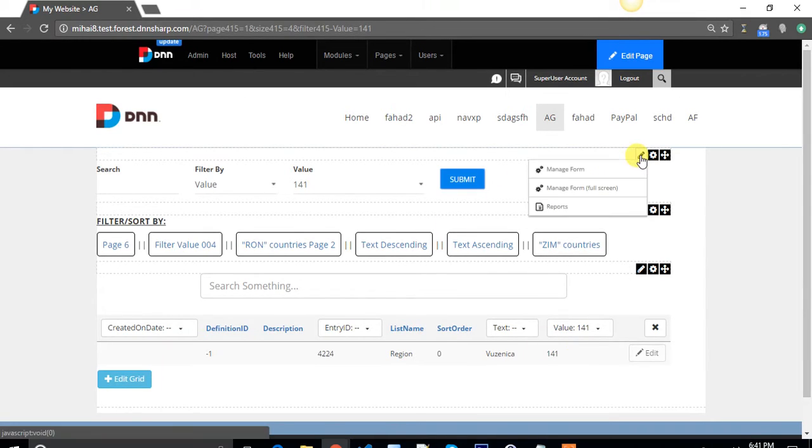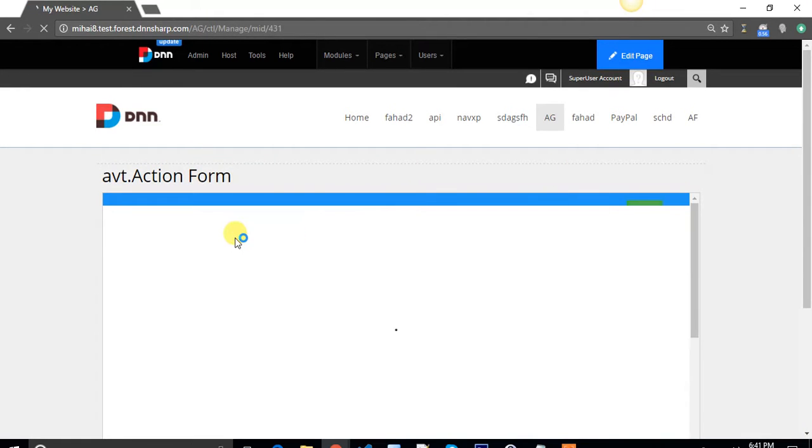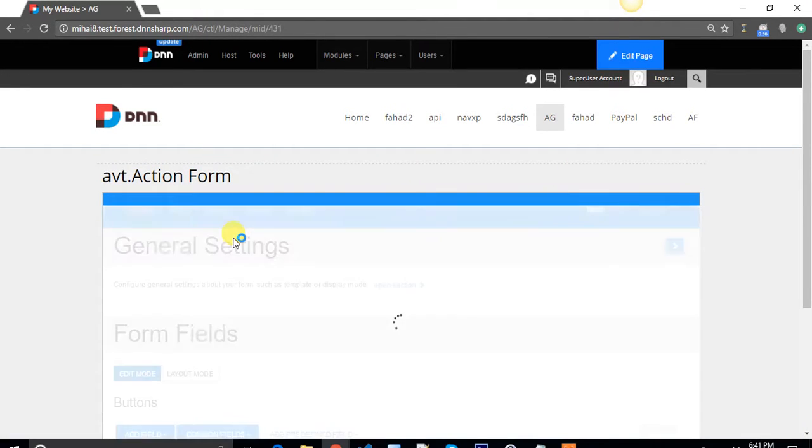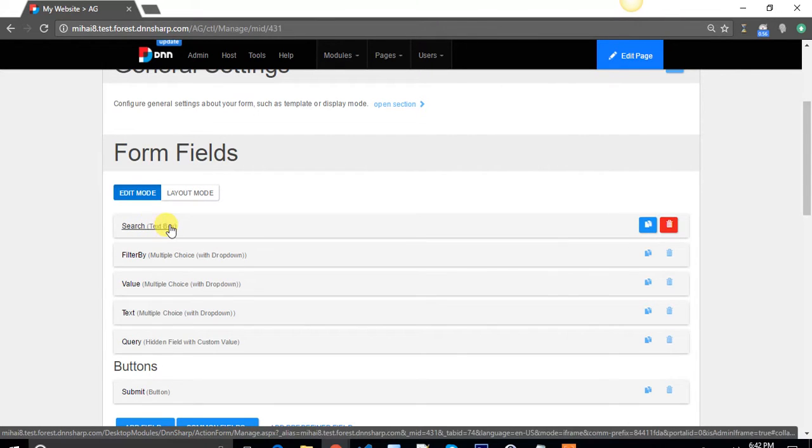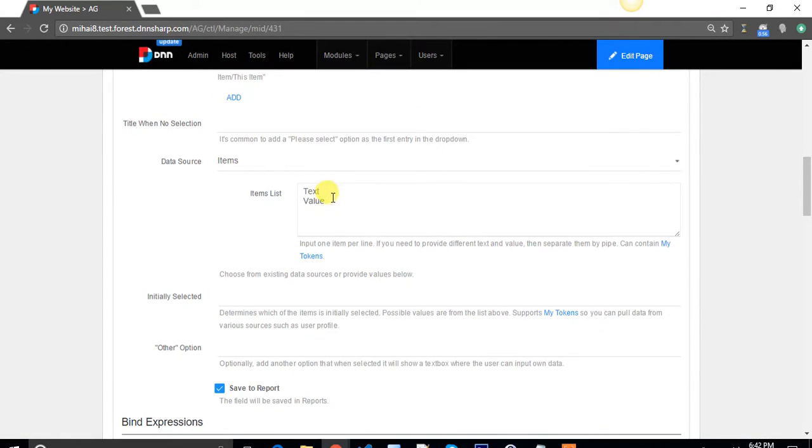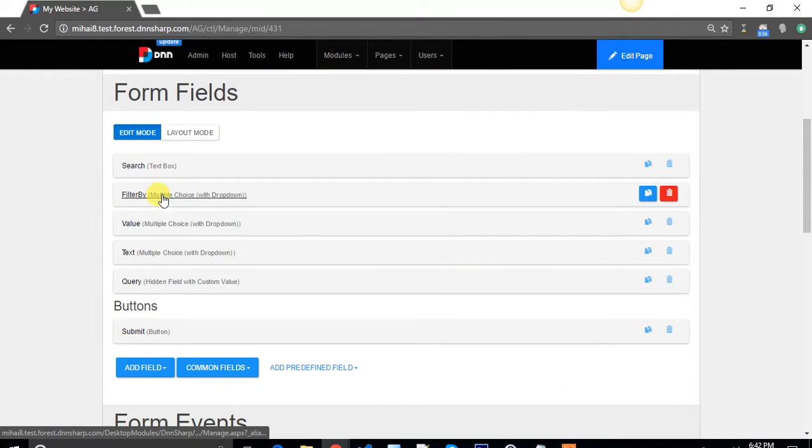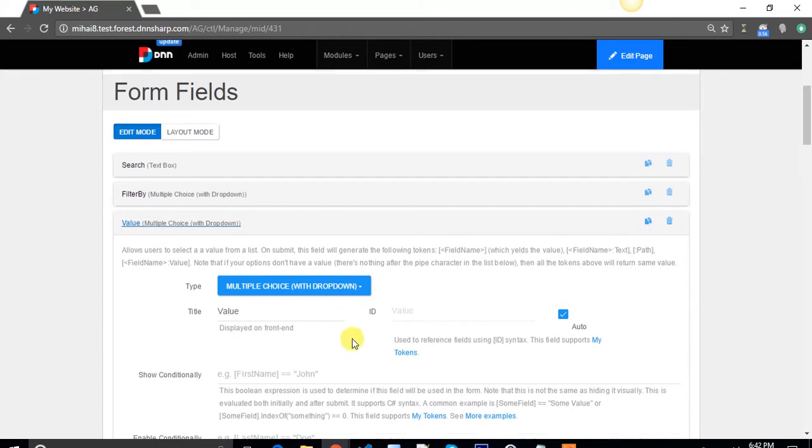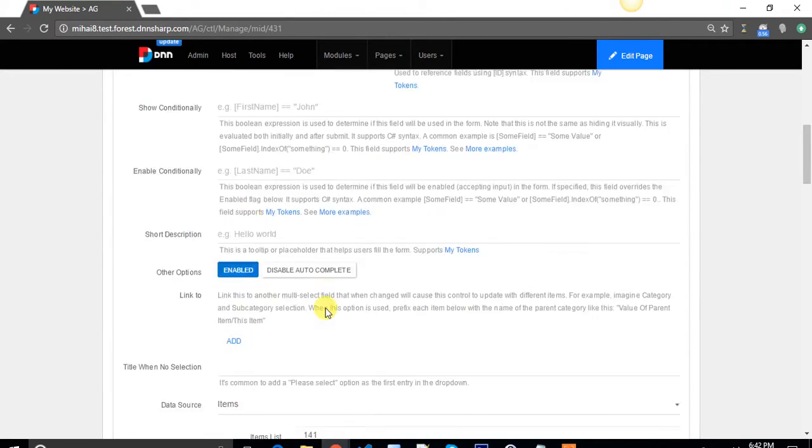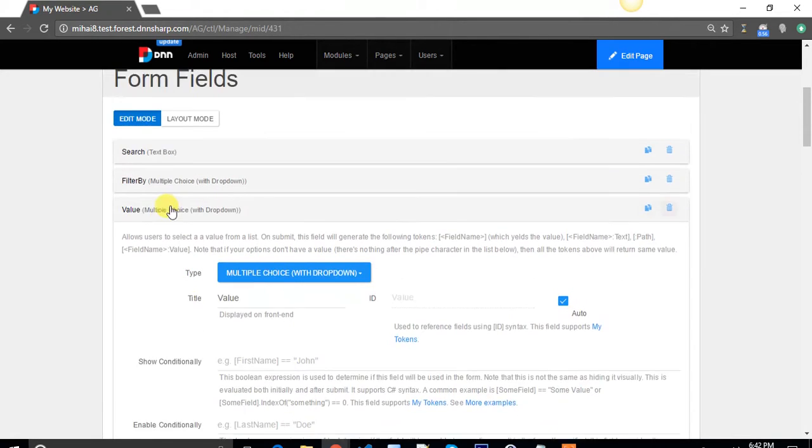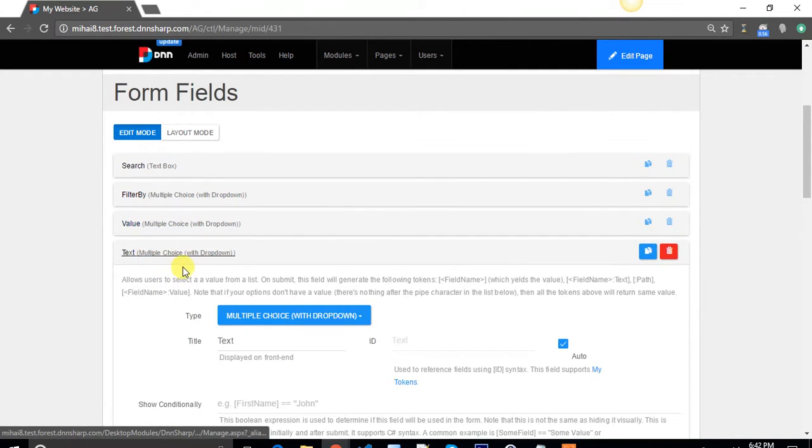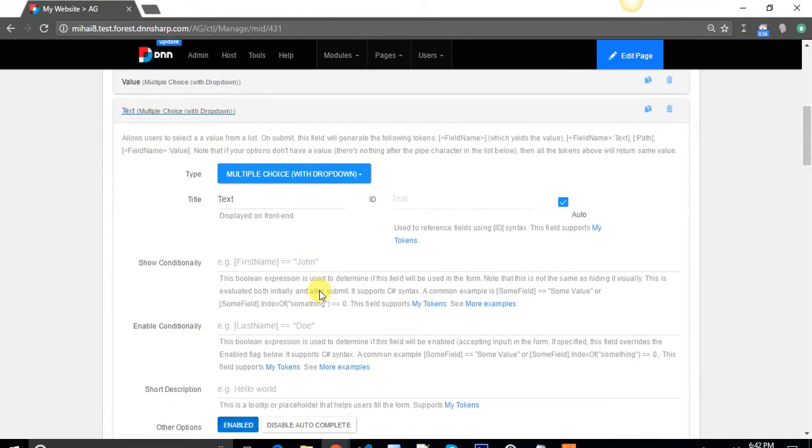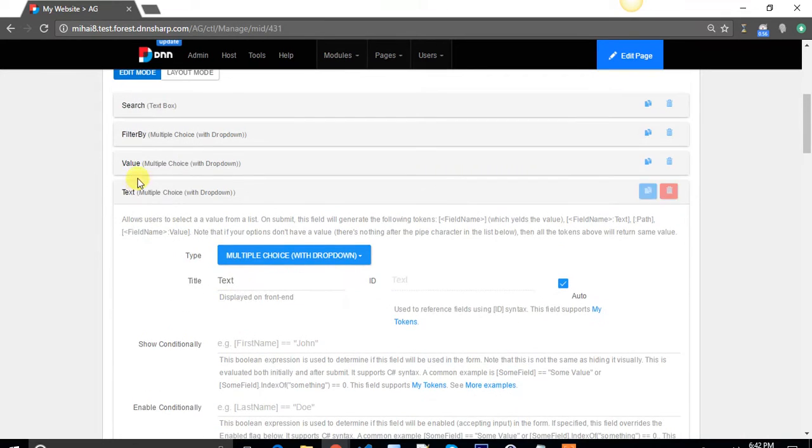Let me show you how the form looks. That's actually my search: text box, multiple choice with drop down, filter by, where I select the column heads. In my case, text and value are the only ones that I use, and then the options for each column. For value, I selected 141 to 143. And for text, as you can remember, I only had Laos and Chad.